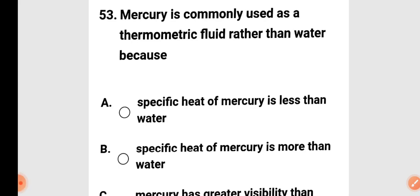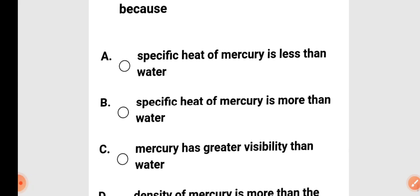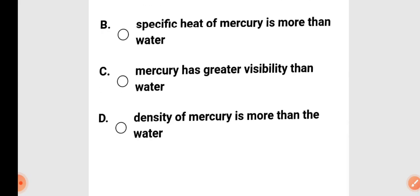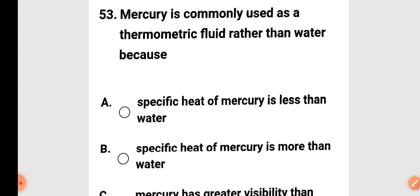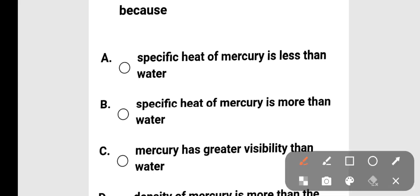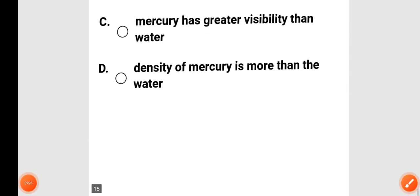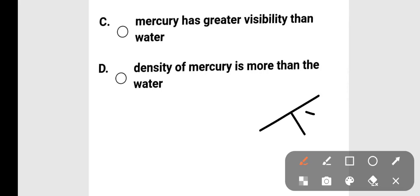Next question: mercury is commonly used as a thermometric fluid rather than water because — specific heat of mercury is less than water, specific heat of mercury is more than water, mercury has greater visibility than water, or the density of mercury is more than water. The correct answer is option C: mercury has greater visibility than water.